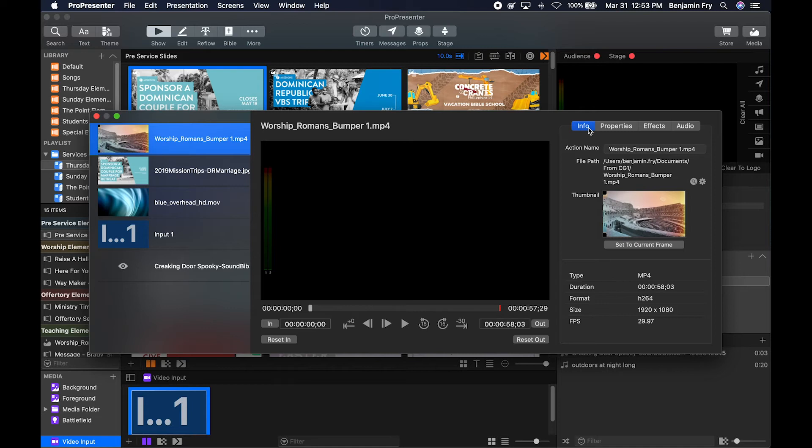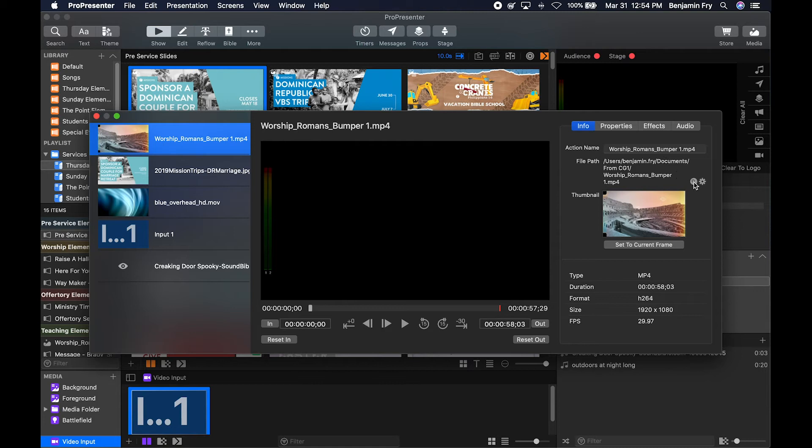So with a video that has audio on it, you will have these four tabs. The info tab is going to give you the name of the action or the media, the file path on your computer. This button will take you right to it. This button will allow you to replace it with a different file.